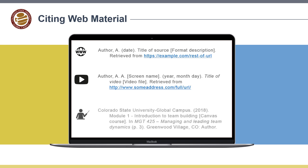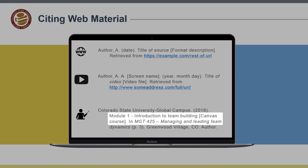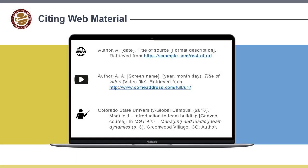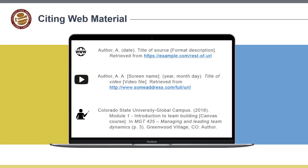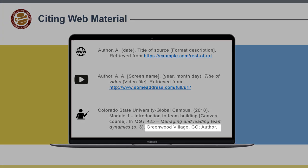Online lectures are another common digital material that is cited in assignments. Simply provide the file format in brackets after the lecture title and cite the organization — Colorado State University Global Campus, in this instance — as the author. Since the publisher is the same as the author, you can state this rather than cite the authoring and publishing institution twice.